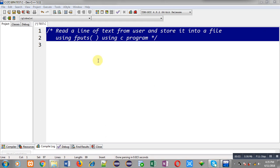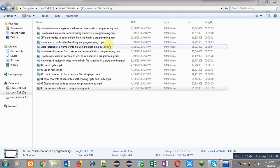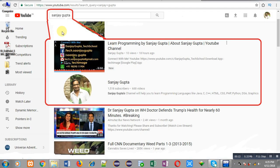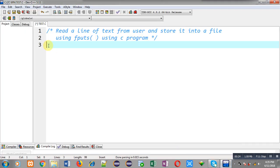Hello friends, I am Sanjay Gupta. In this video I am going to demonstrate how you can use the fputs function available in file handling in C programming. Now I am going to show you how you can read a line of text from the user and how you can store it into a file with the help of the fputs function.